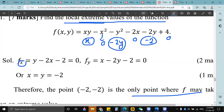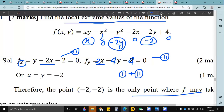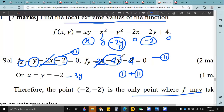First, think about how we can cancel either x or y. We have minus 2x in the first equation and x in the second equation. If we multiply 2 with the second equation, it will be 2x, minus 4y, minus 4. Now just add the first and the second equation, because we have minus 2x and plus 2x which cancel out. We are left with y minus 4y, which is minus 3y.